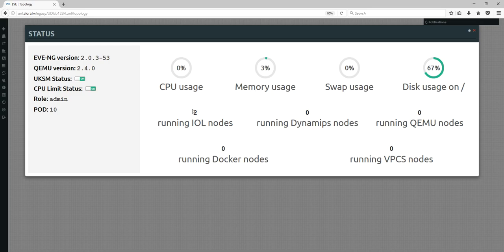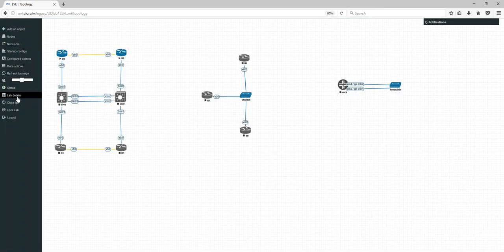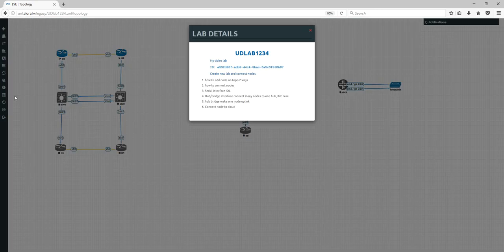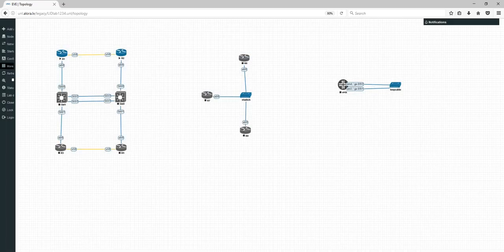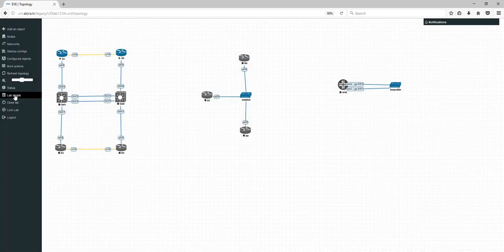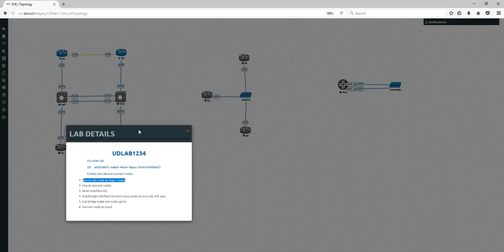Zoom — very cool feature if you have a very large topology. Status — you can check CPU utilization, memory usage, and how many nodes you're running. Lab Details — you remember I did some scratching: here is my task list, what I need to do. You can call it out anytime from Lab Details.